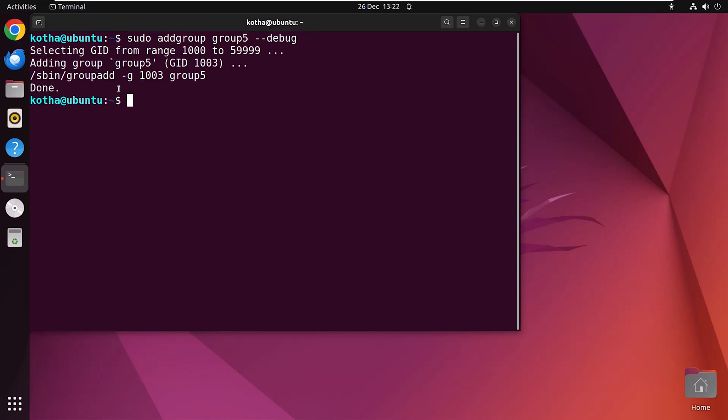So hit enter and group5 is created in verbose mode. Now to know the details of group5, type getent group group5. Hit enter and these are the details for group5.